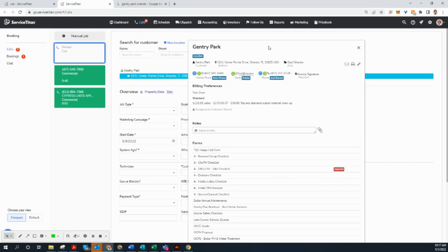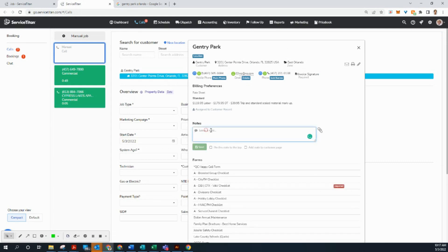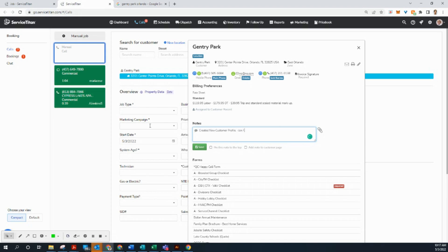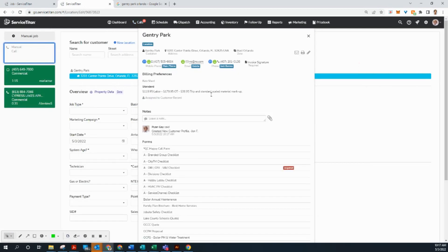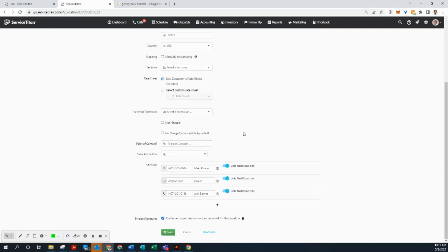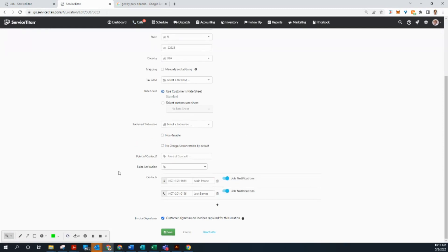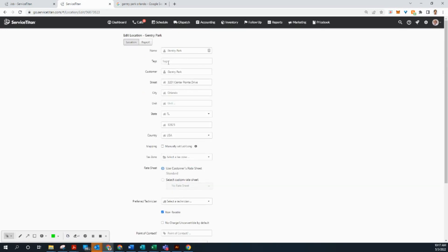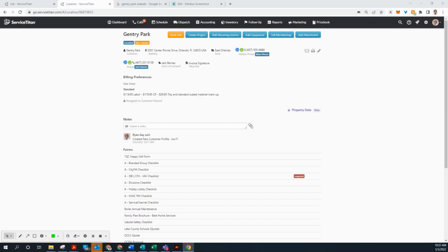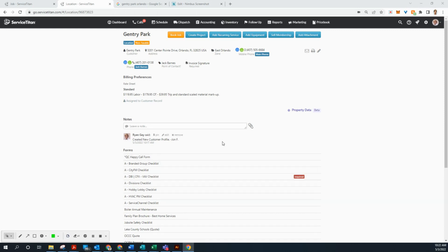Alrighty. I'm going to go ahead in the notes and say created new customer profile for John F. John Pulford. That way, if anyone has any questions about this, they know who created this. Now, before I forget, I'm going to go ahead and hit the edit pencil and let's delete that email address. That is no good. And we're going to make this non-taxable because they are.